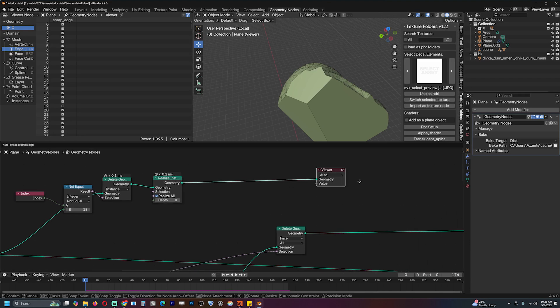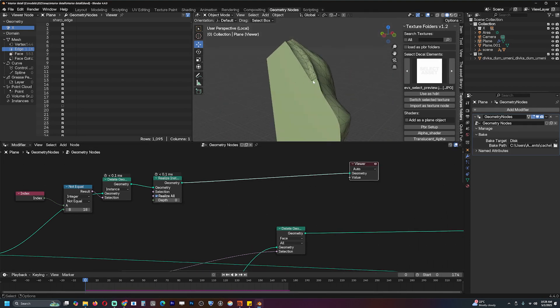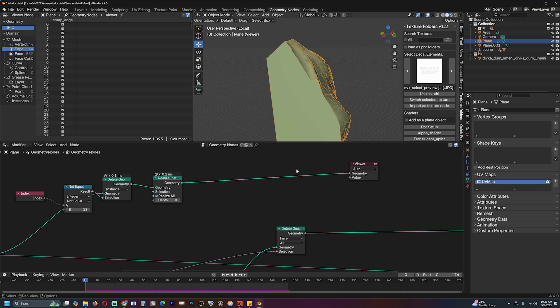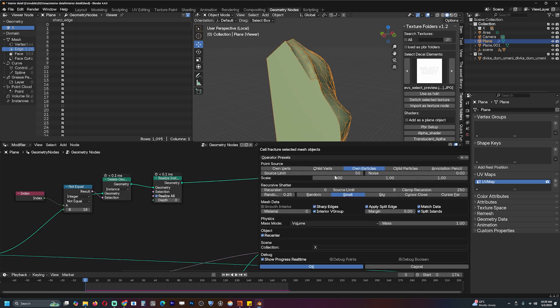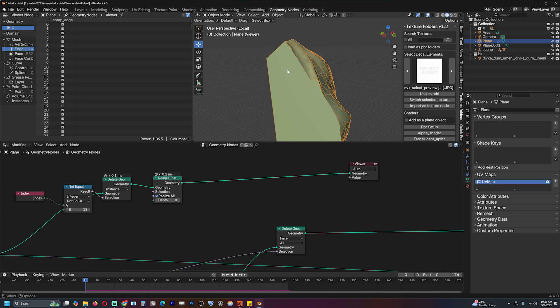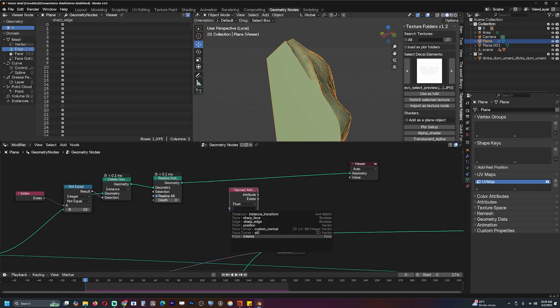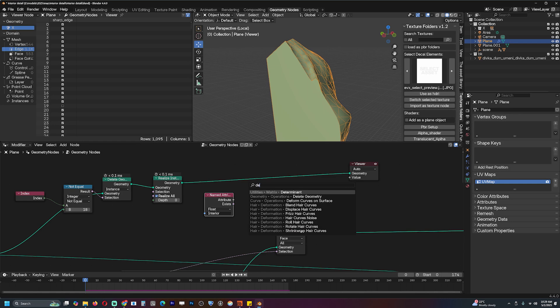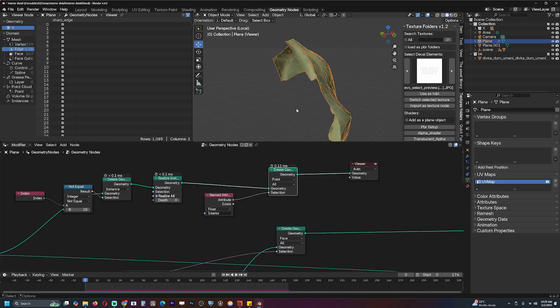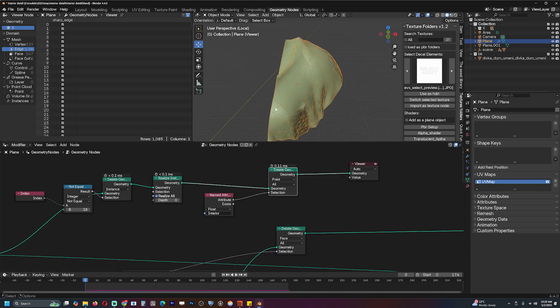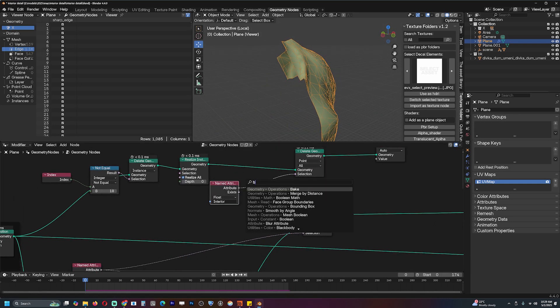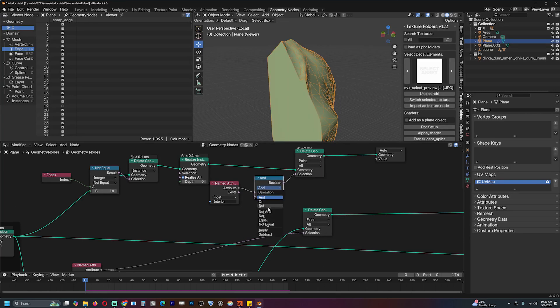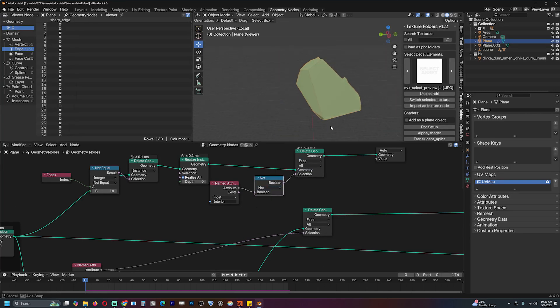What I'm going to do is subdivide it and then add some noise on top of it. By the way, when you're creating the fractures using the cell fracture add-on, make sure you add the internal interior vertex group, which will allow us to select the interior vertex. I can use the named attribute here, get the interior, and I can delete anything that is not the interior using boolean math not, and make sure it's faces.